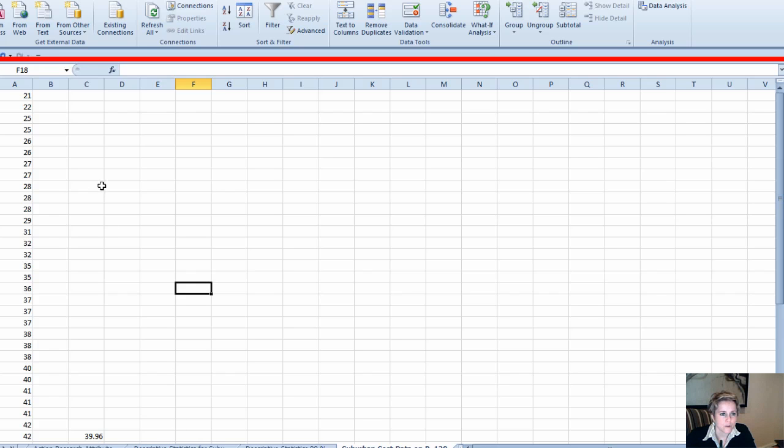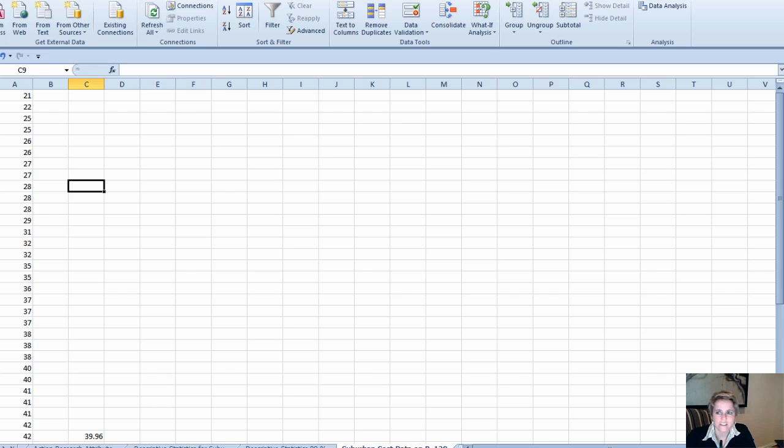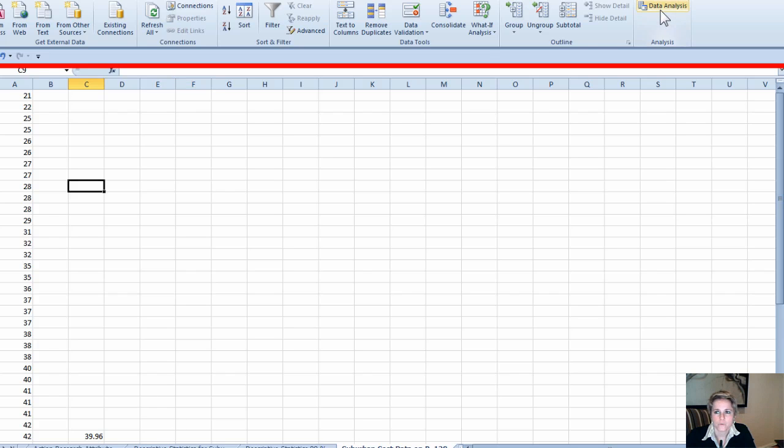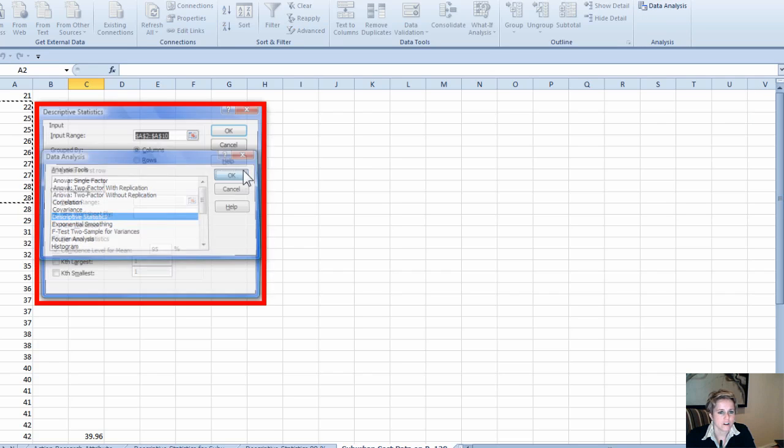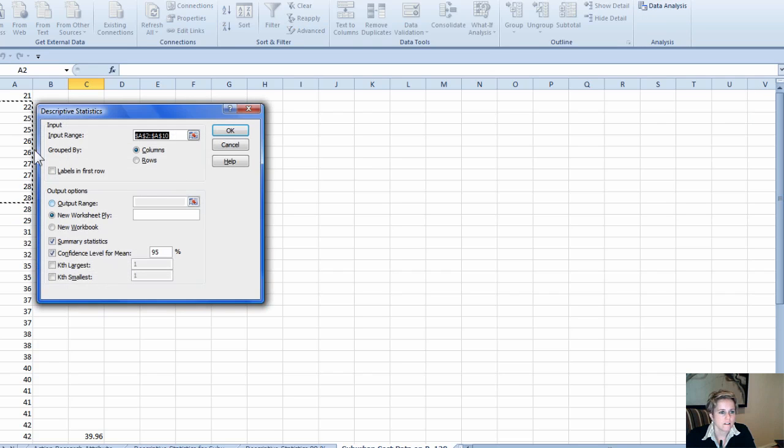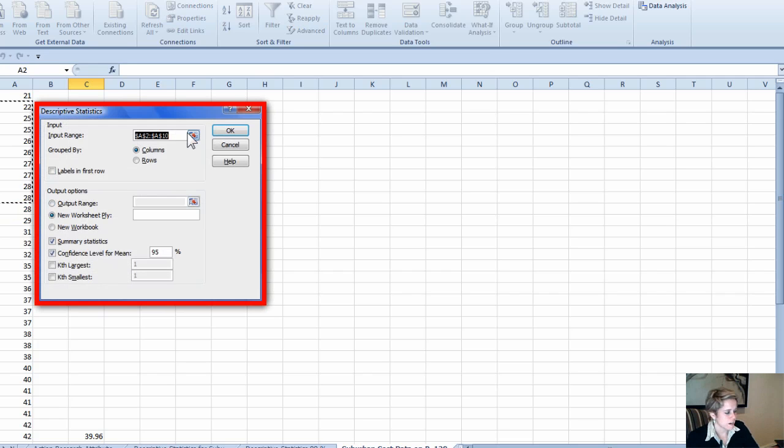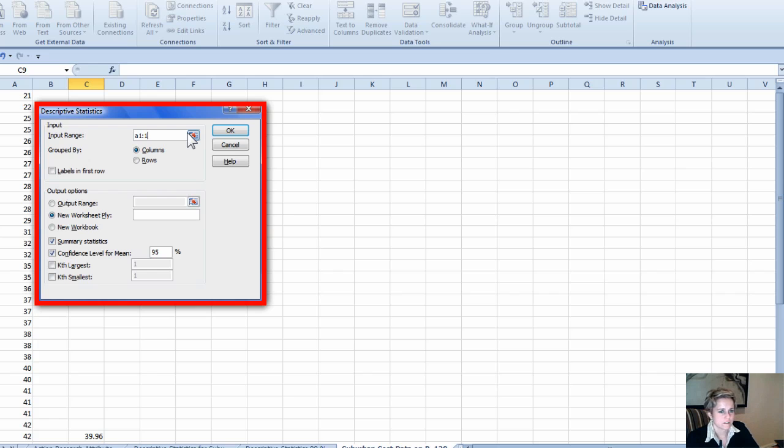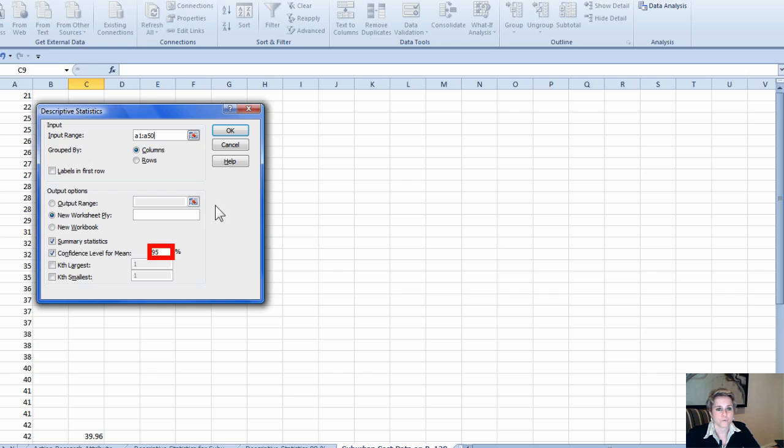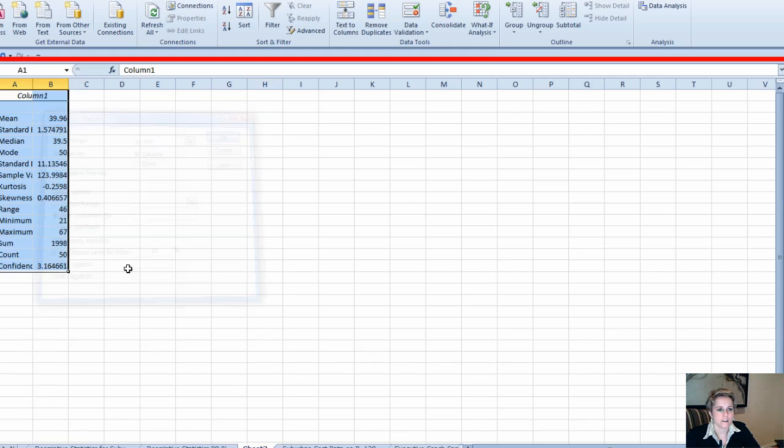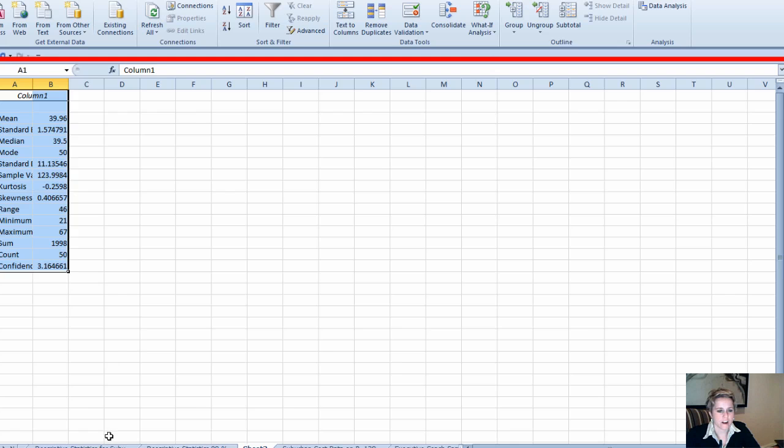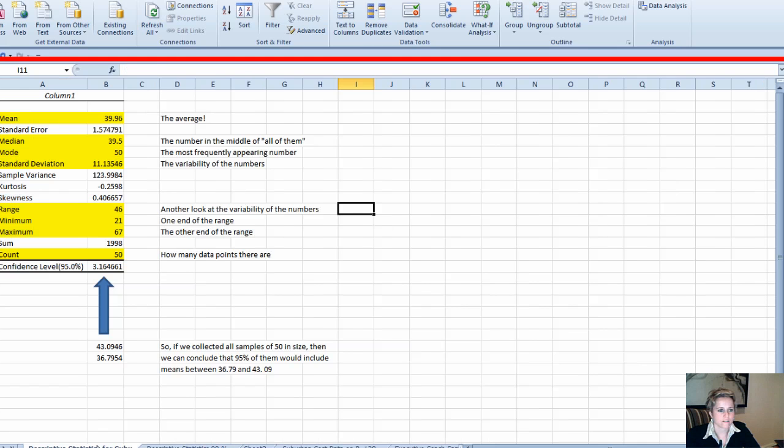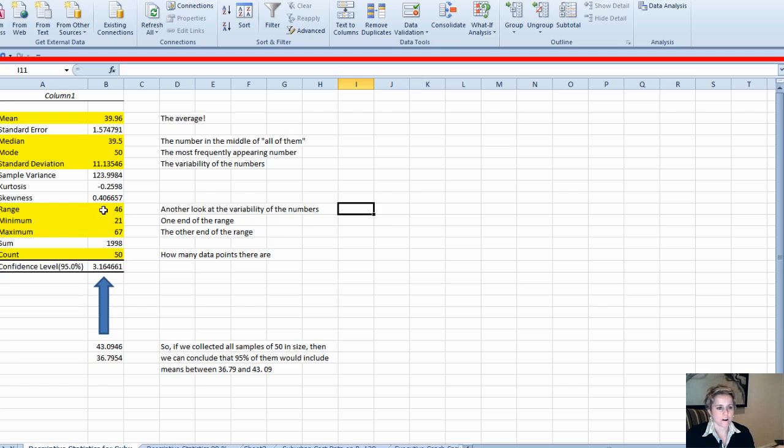What we do here is run descriptive statistics. We do data analysis, descriptive statistics. The input range will say A1 to A50, and then we can do confidence interval for the mean. We want to be 95% sure that we're right, and so we hit okay.